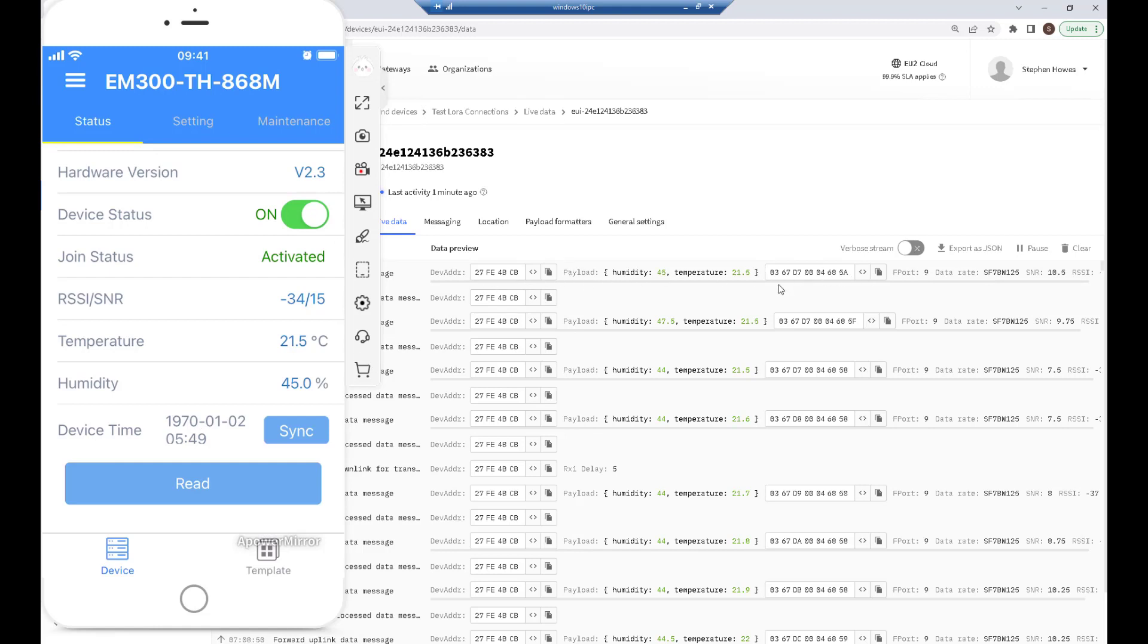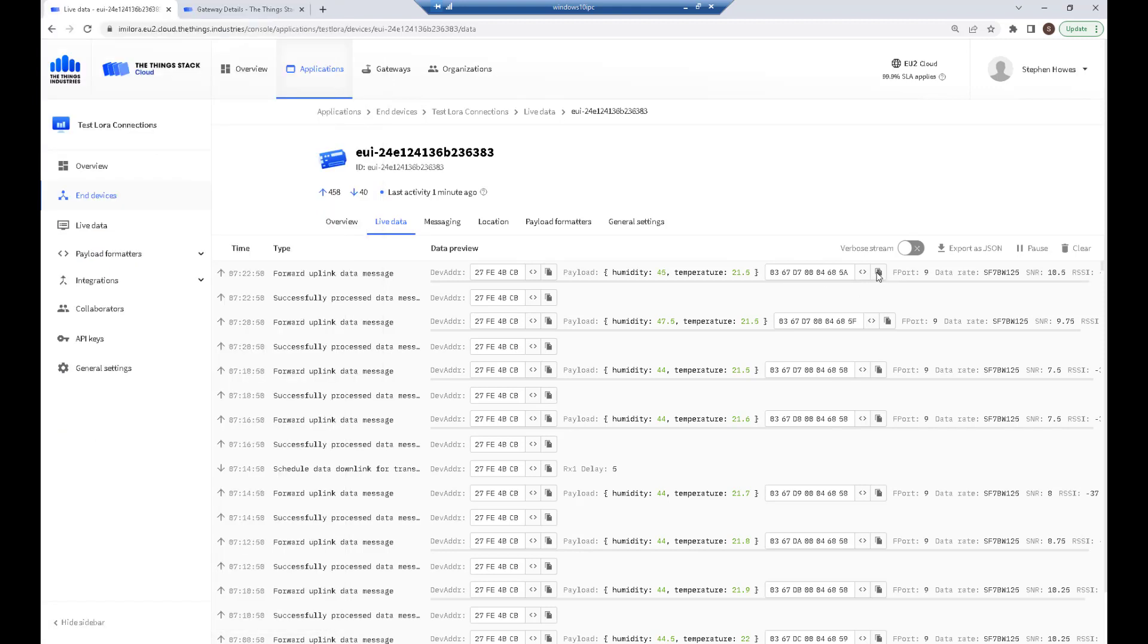Why is it automatically showing me the correct values rather than just the hexadecimal values? It's because my payload format has already been set as part of the template for this device. I'm going to copy this string.